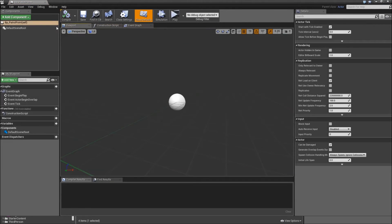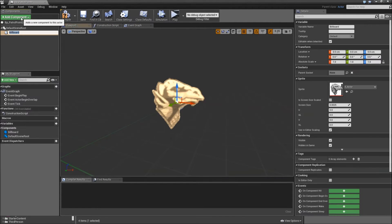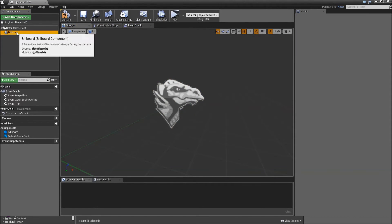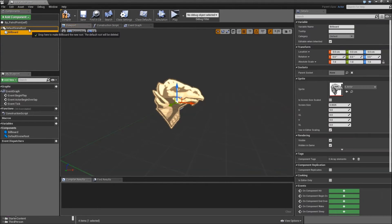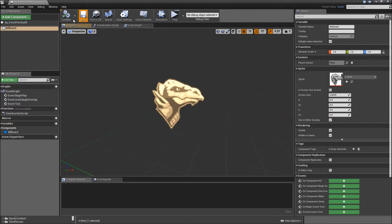Let's open that and we will add a billboard component. Move that on top of the default scene root so that it becomes the default scene root — we just do that so we can see them in the level. Compile and save.